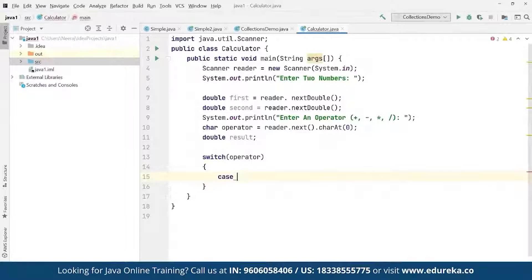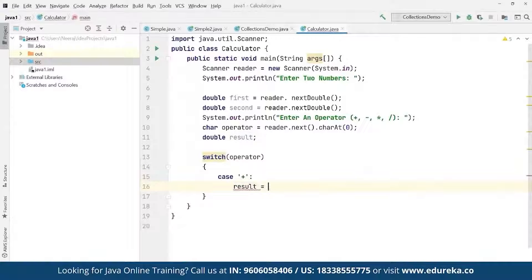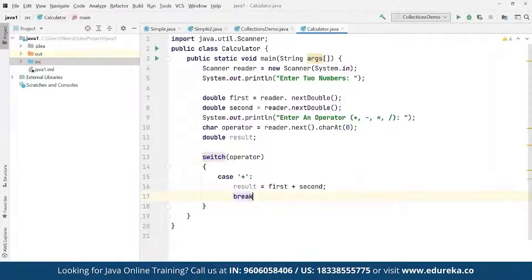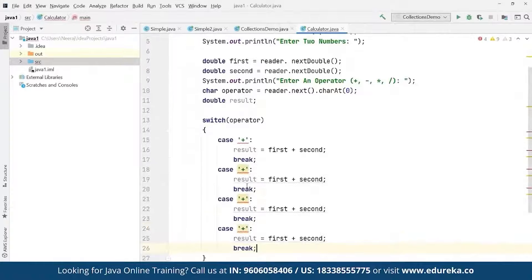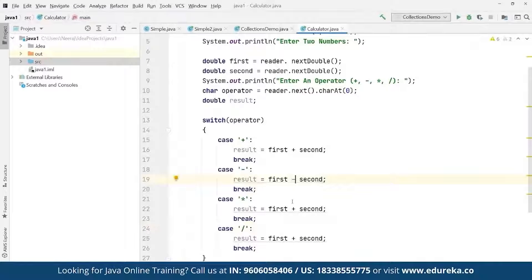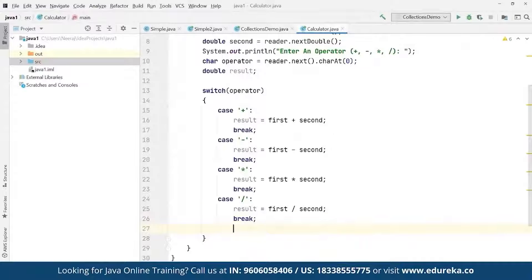We define switch cases for four operators: for '+' result = first + second; for '-' result = first - second; for '*' result = first * second; for '/' result = first / second; each followed by a break statement. If the operator doesn't match any of the cases, the default block is triggered.